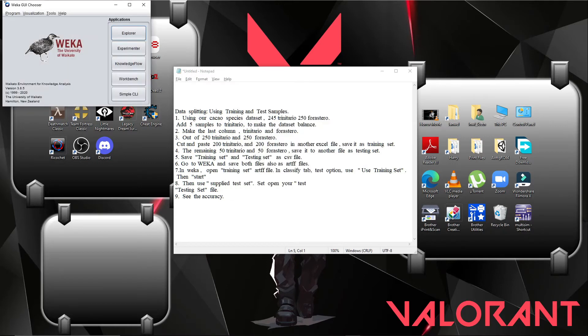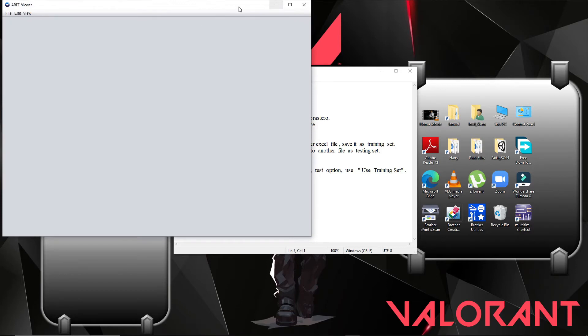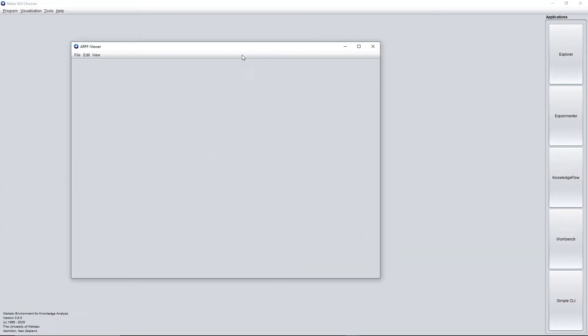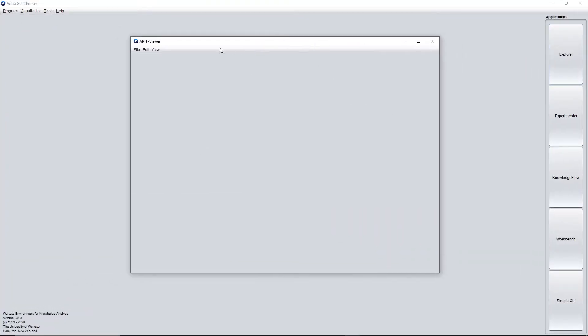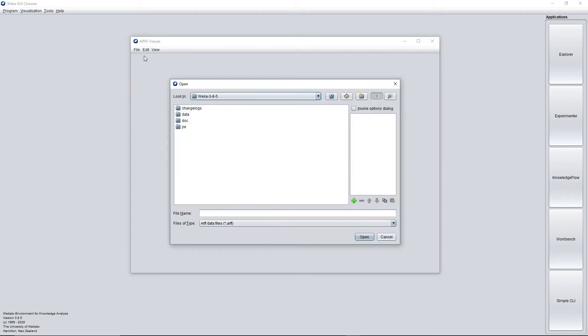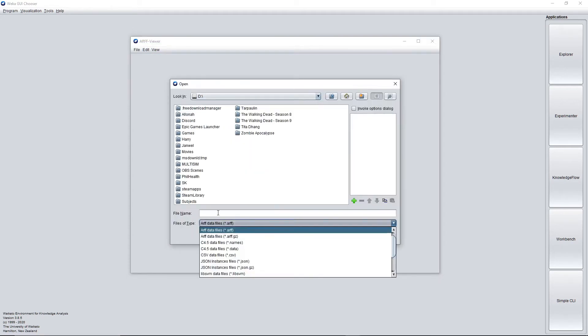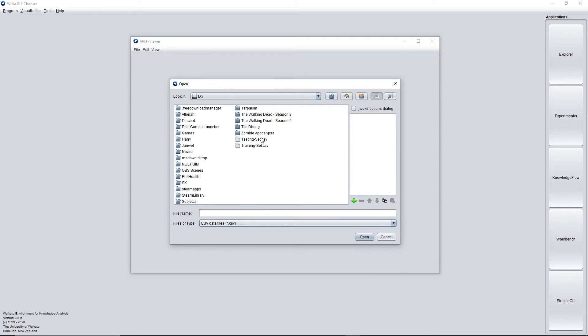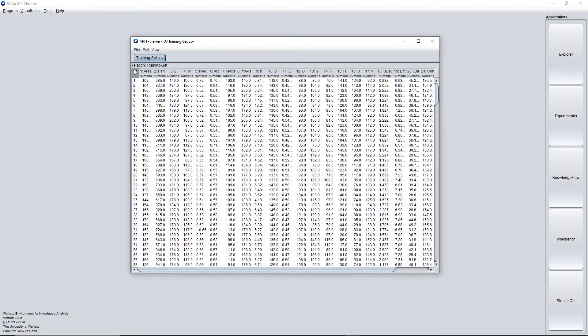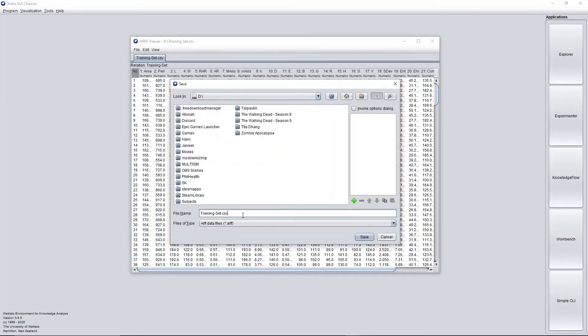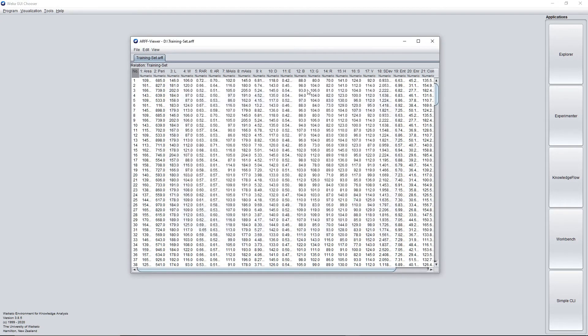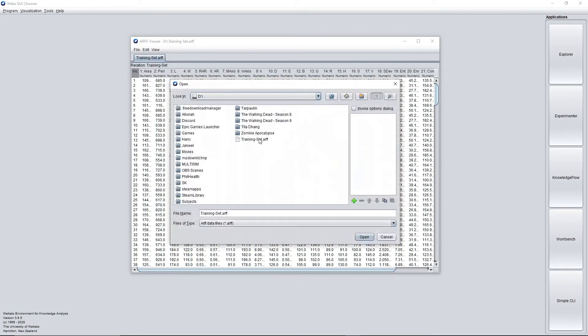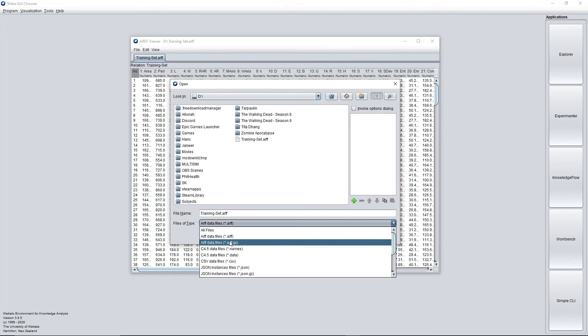In the instructions, go to Weka and save both files as ARFF files. So let's go to Weka. In Weka, let's go to ARFF viewer. Open, let's save the CSV file. First is training set, open. Now it is open. Let's save it as ARFF, so remove the CSV and save.